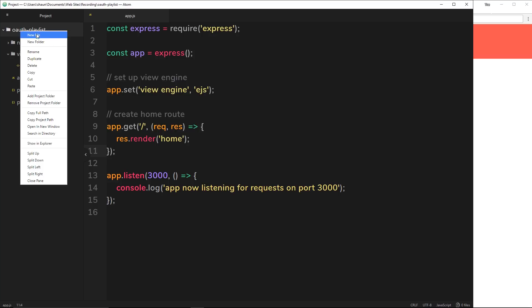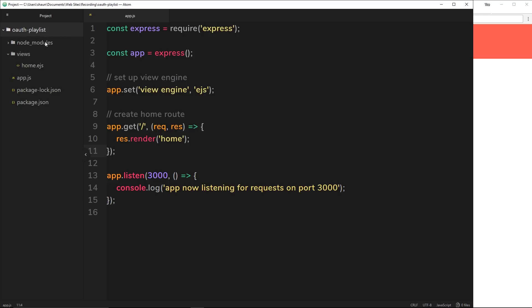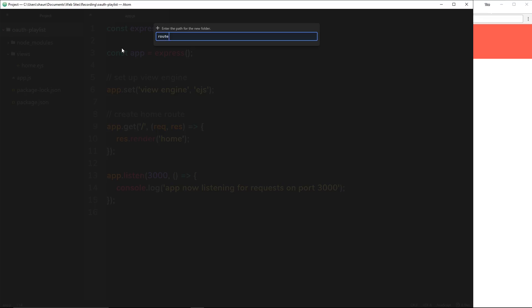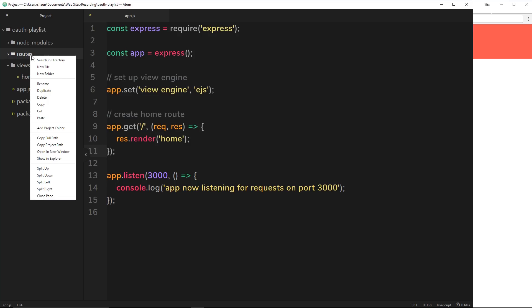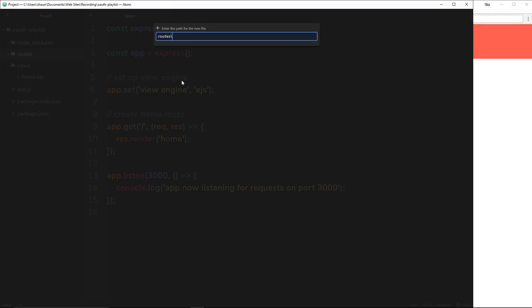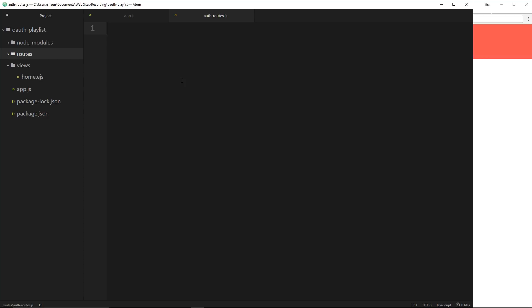I don't want this to get messy, so I want to start to modularize our routes. I'm going to keep all the authentication routes together in one file and we're going to create a folder to keep our different route files in. So I'll right click, go to new folder, and call this 'routes'. The first file I want to create is going to be called auth-routes.js. To do this we're going to create an instance of the Express Router.